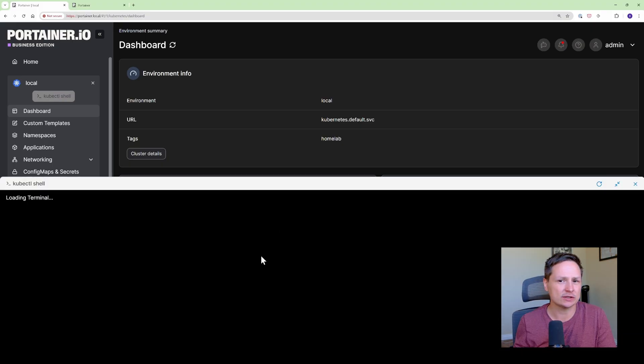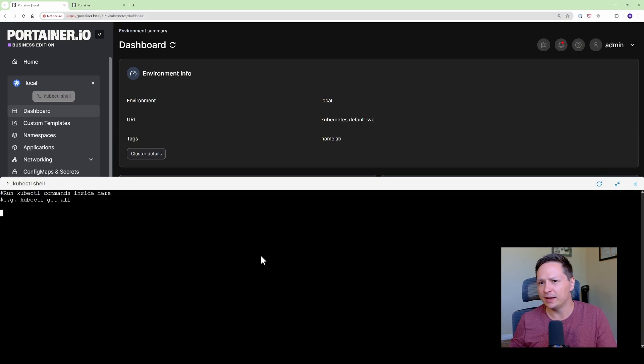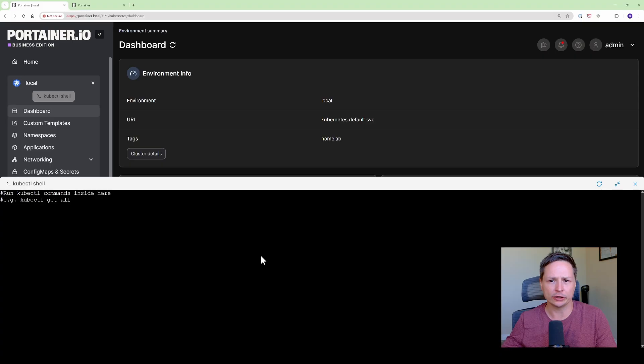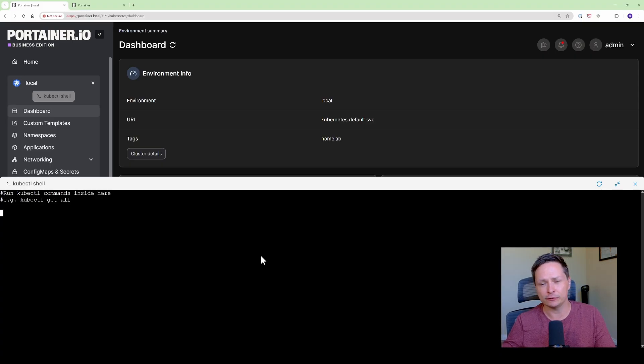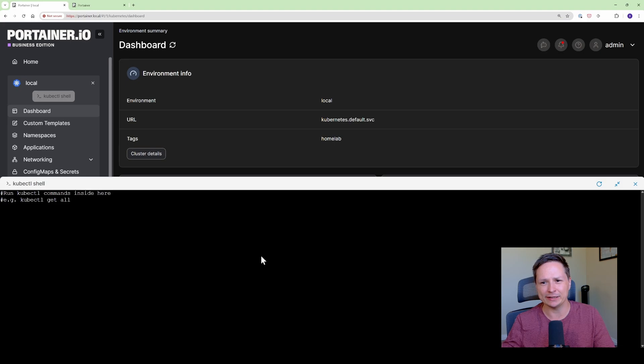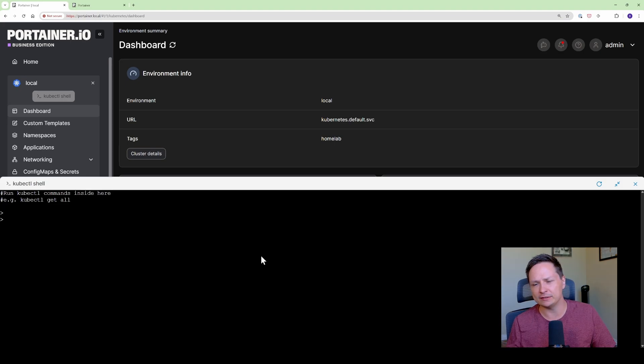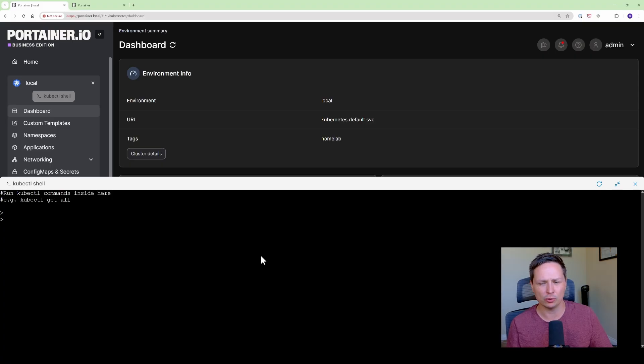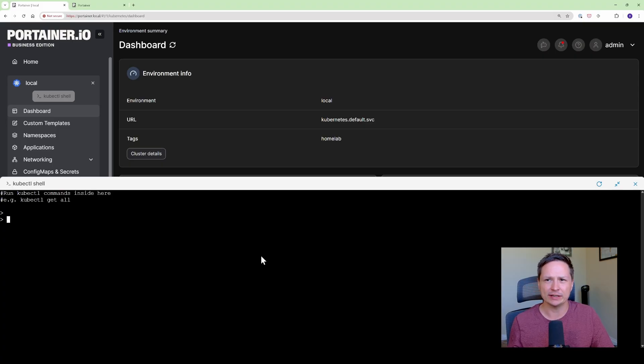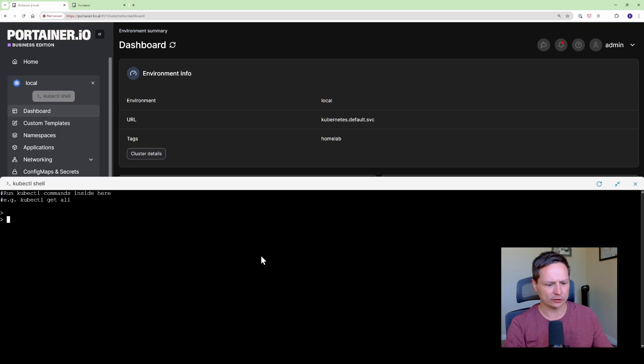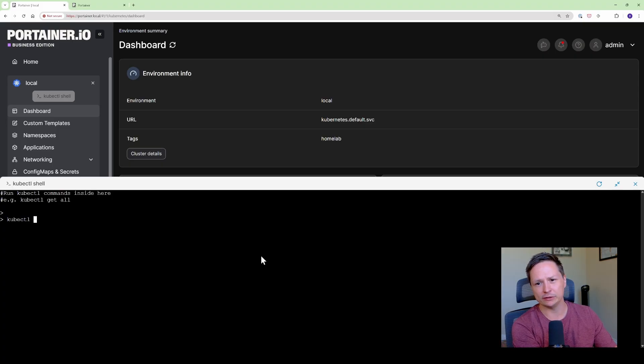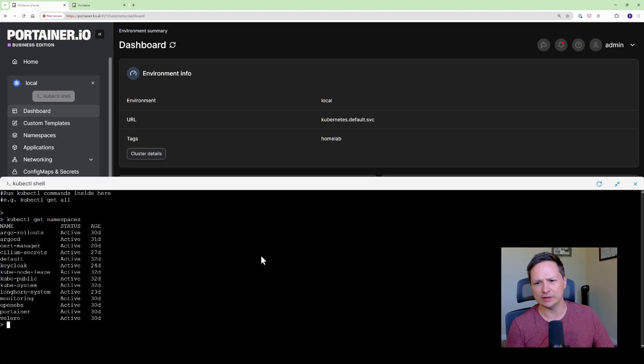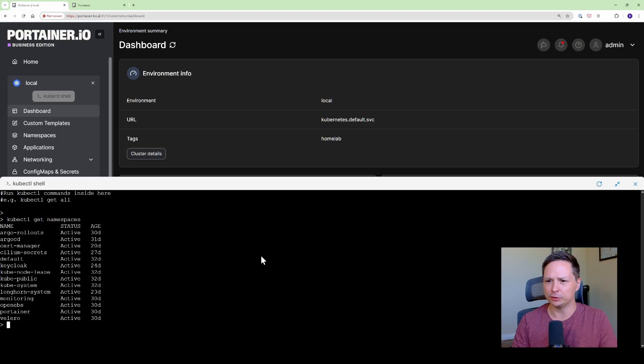So this just gives you a command line instance where you can run your kubectl commands. So those of you that love kubectl and you don't want to give up your command line experience Portainer gives that to you and the benefit here is you don't actually need your kubeconfig file on your laptop, your desktop or whatever workstations you're working from. You can just connect to your Portainer instance and then you can live connect to the cluster and use kubectl from there. So if you go kubectl get namespaces you can see that you can run your kubectl commands.